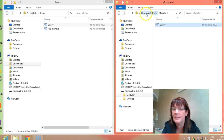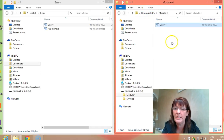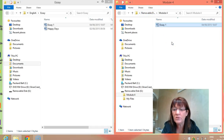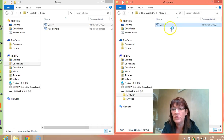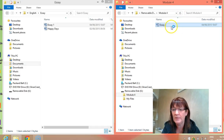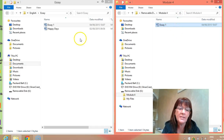We can do that with any essay or any work, and then we can bring it into college and continue to work on it. So there it is in that folder. The easiest thing to do is go back over to our My Documents folder.